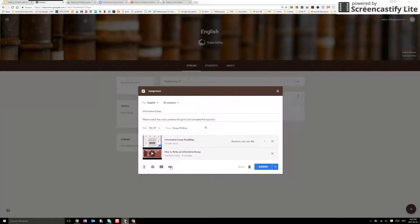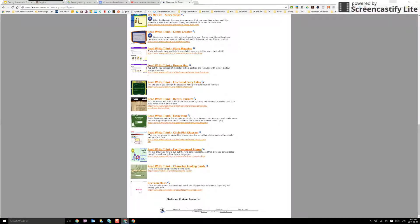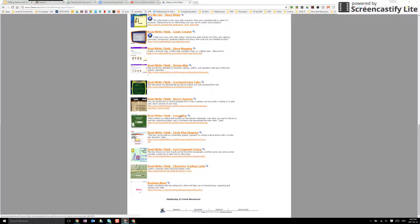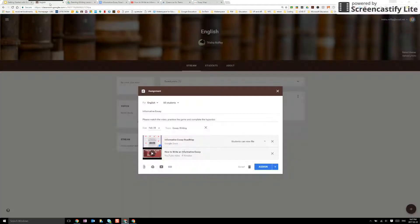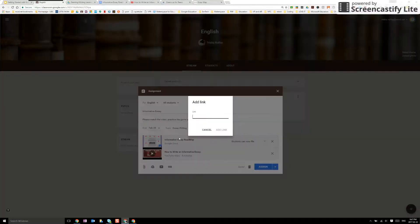And I can also add links. Perhaps I went on to ReadWriteThink, found an essay map that I want kids to be able to practice. I'm going to copy that link. I'm going to add the link into my Google Classroom.